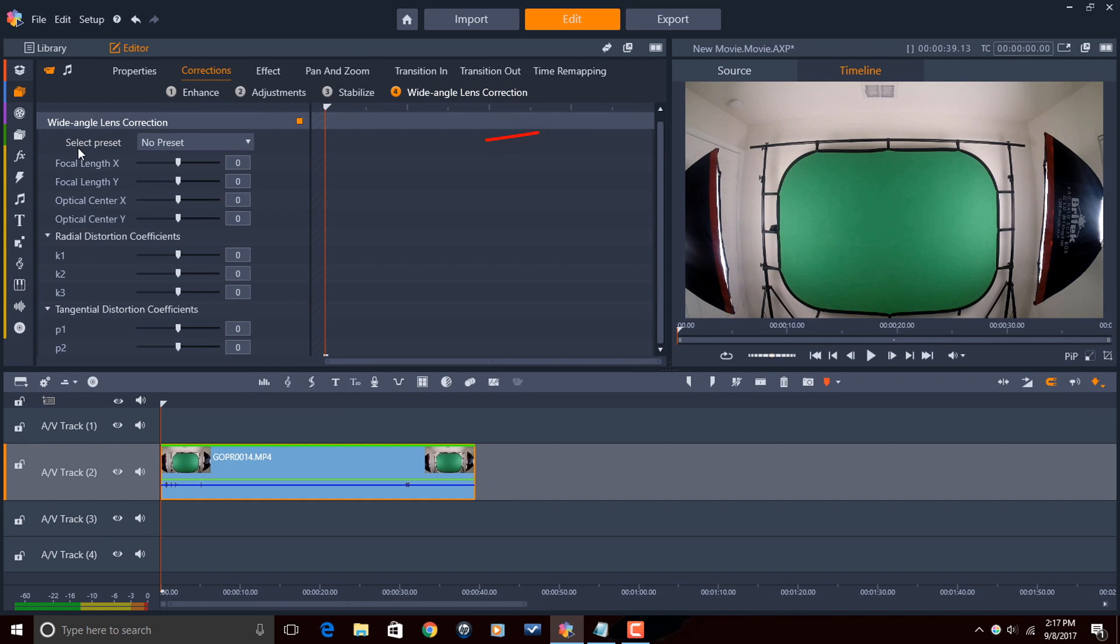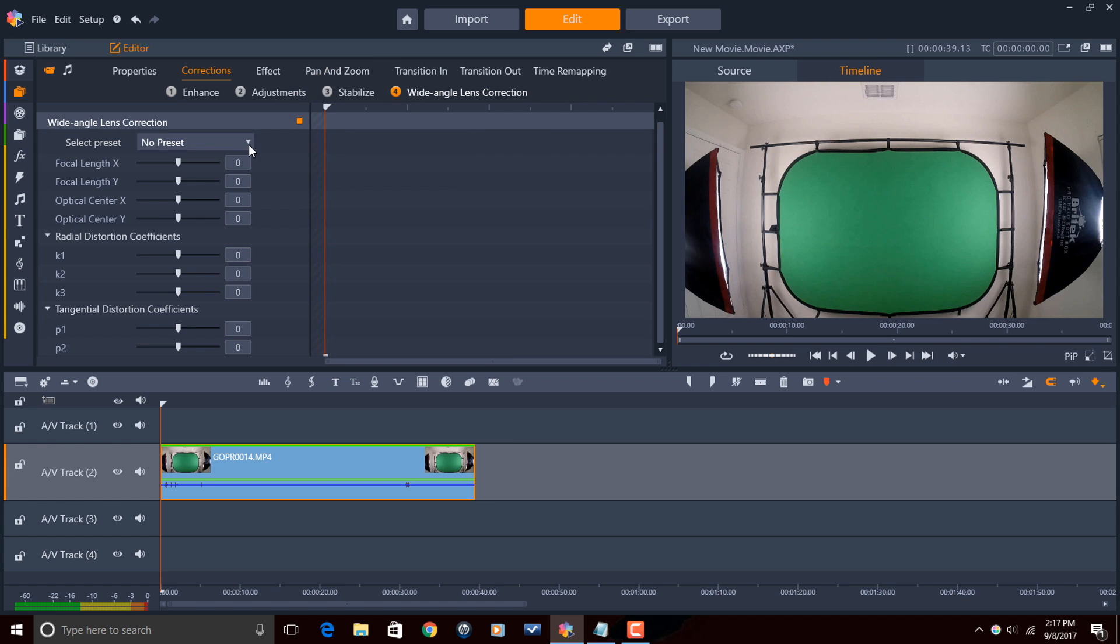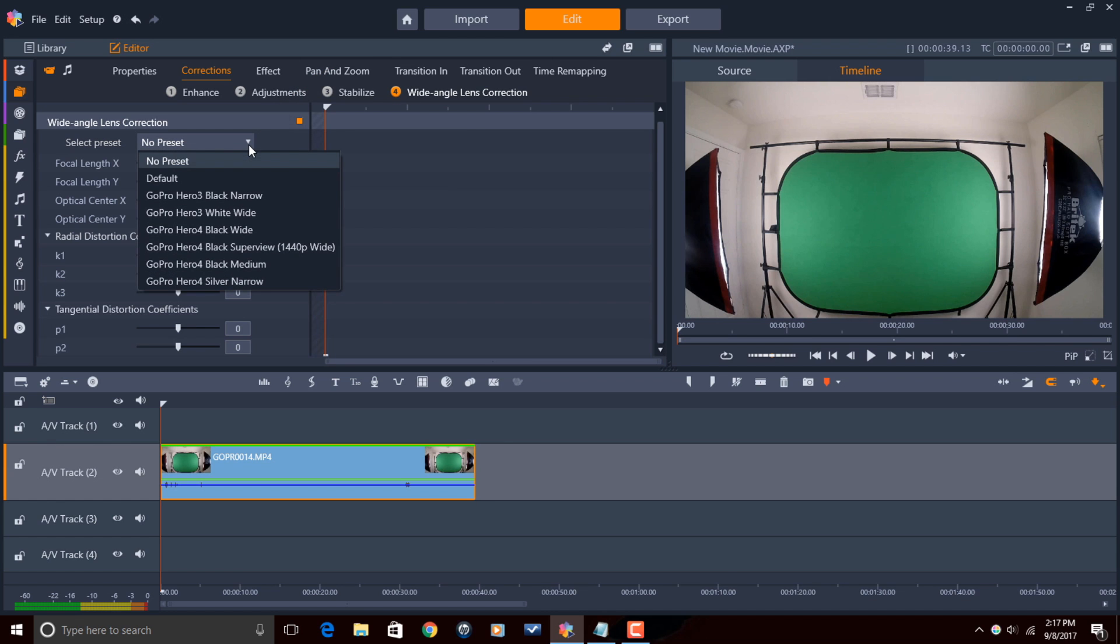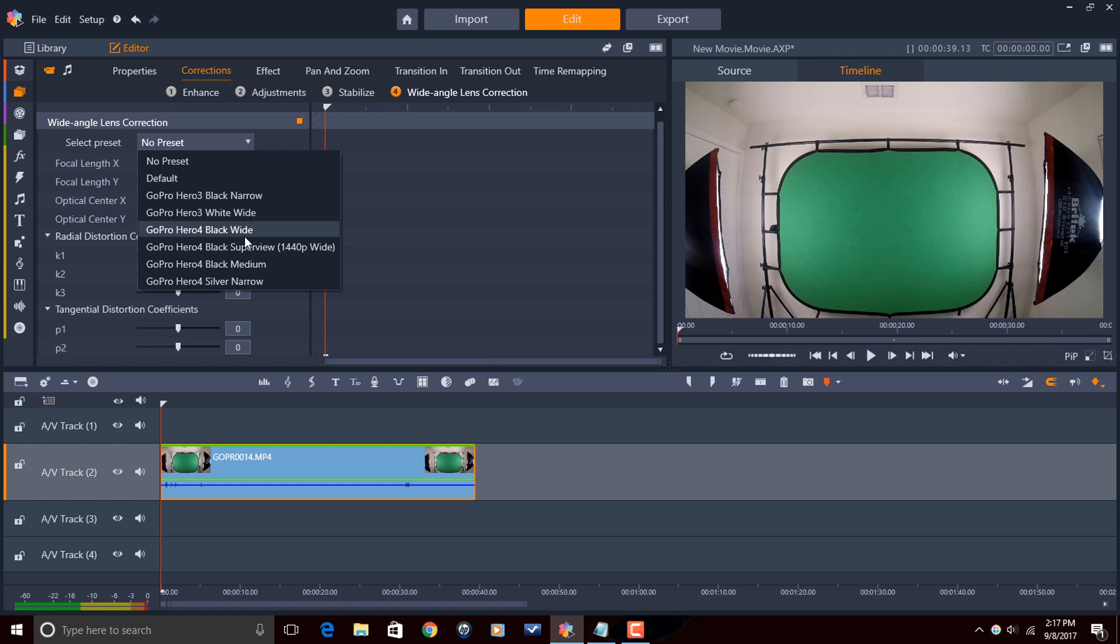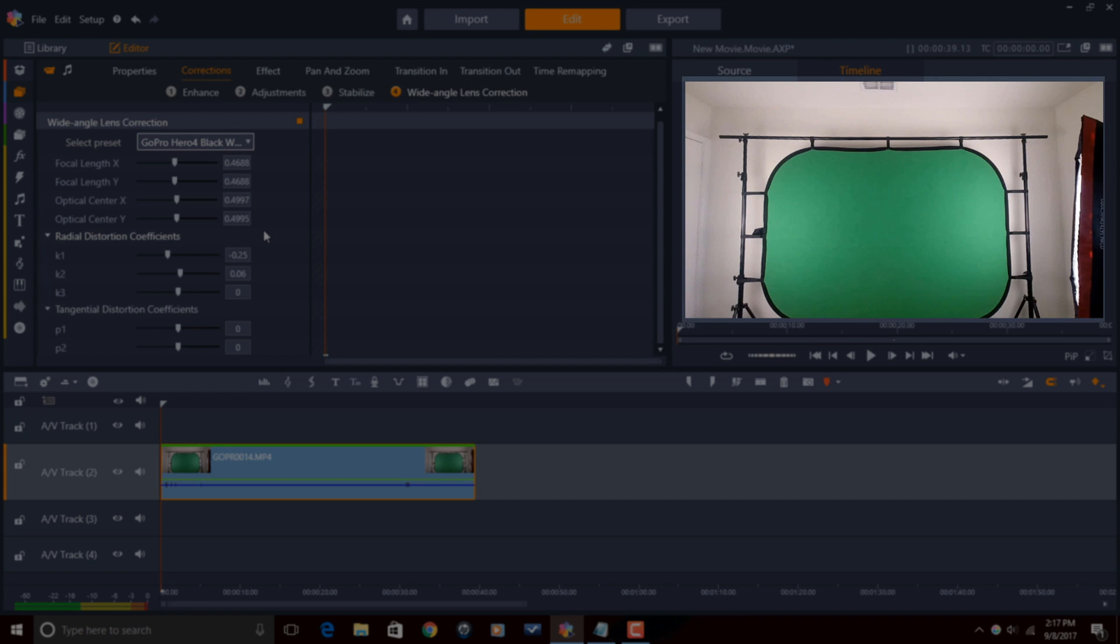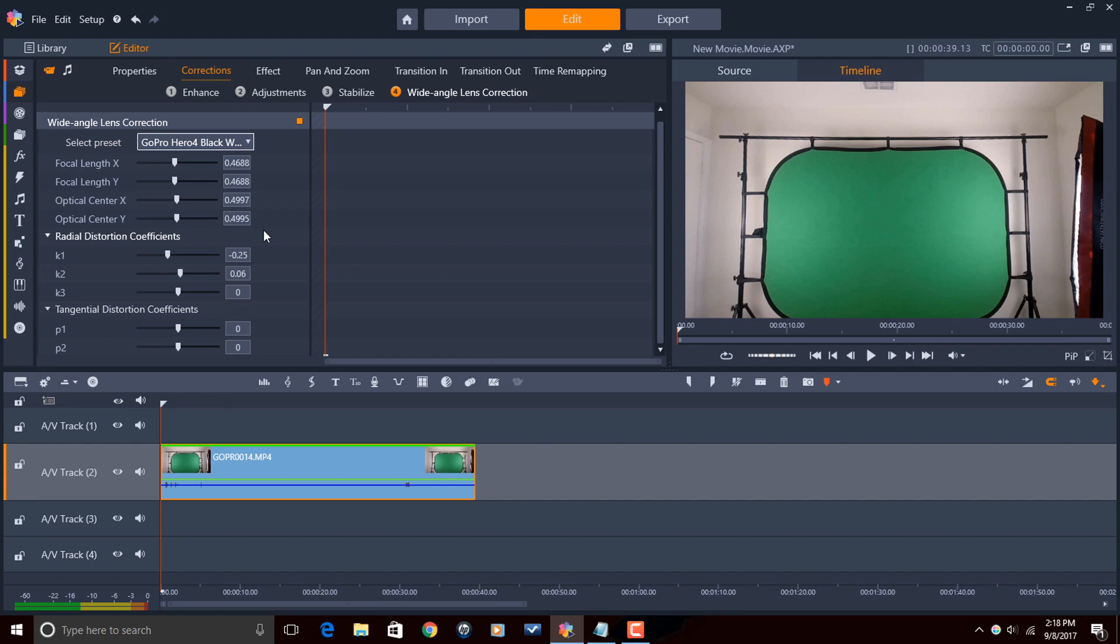So the first thing that you'll see is that you have an area for selecting a preset. Right now it's set to no preset. So what you want to do is click on this little drop down arrow and select the preset that works best for you. So for me, it's the GoPro Hero 4 Black Wide. So I'm going to select this one. And you can tell that that preset is automatically applied to the shot and that lens distortion is gone.